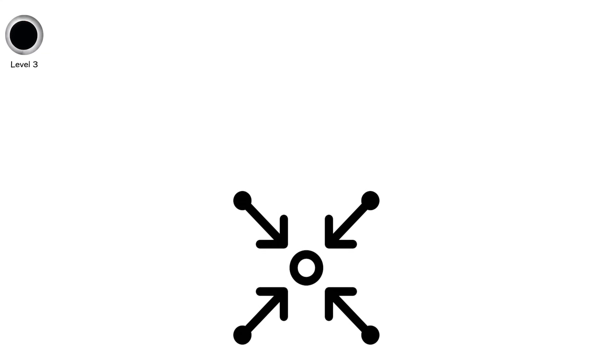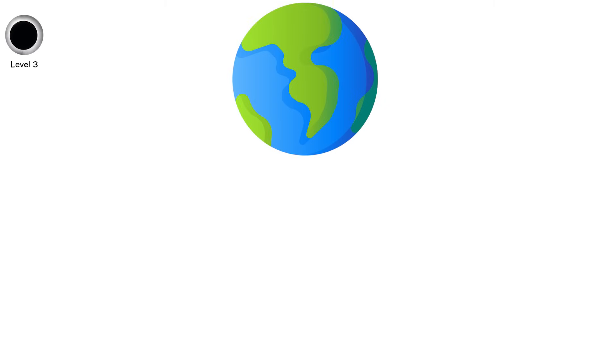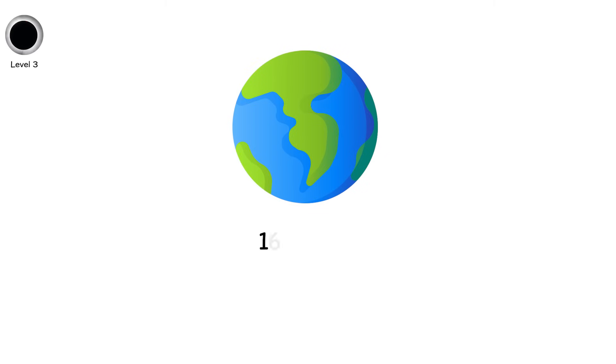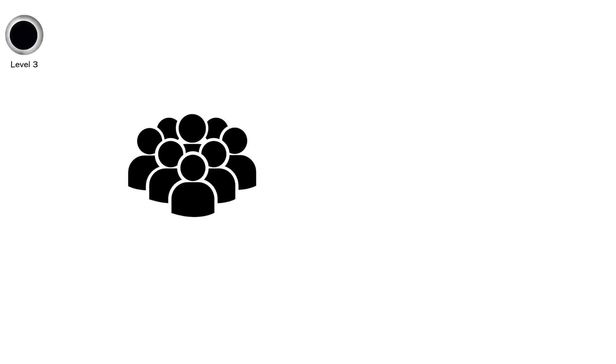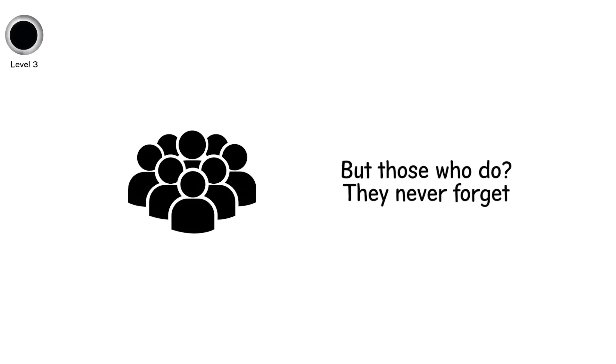The path of totality is narrow, just 100 to 160 kilometers wide, and moves across Earth at over 1,600 kilometers per hour. Most people never experience a total eclipse in their lifetime. But those who do? They never forget.